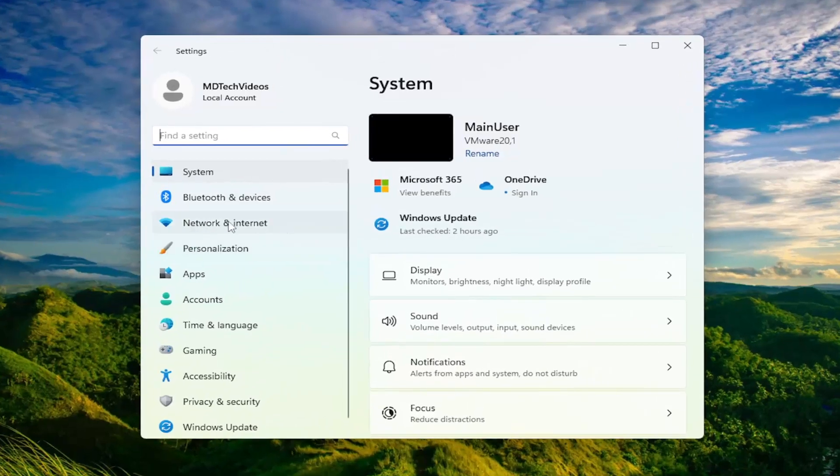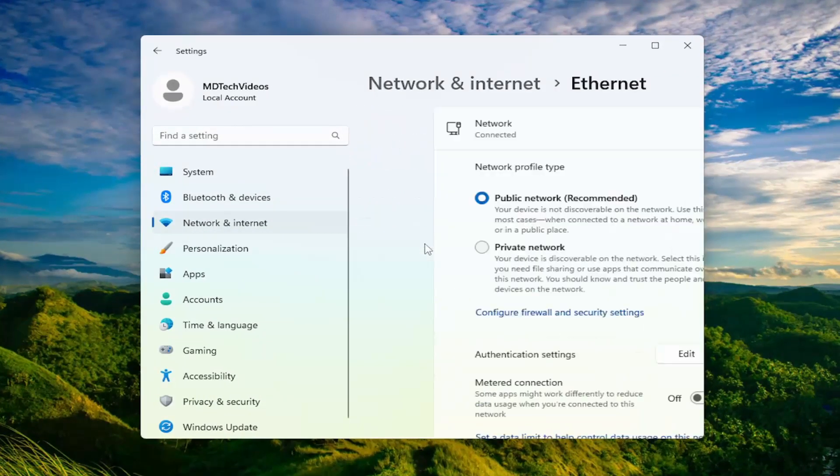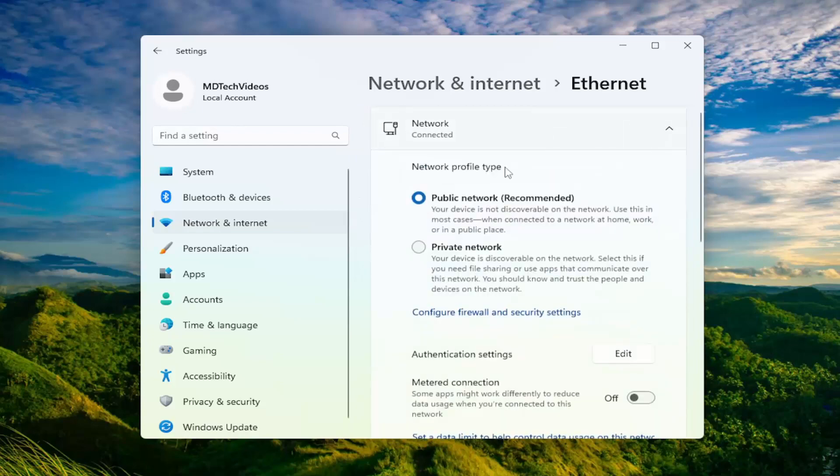Select network and internet on the left side here. And then on the right side, you would select Wi-Fi. In my case, I only have Ethernet connection. That's why it's showing up as such. But you would be opening up the Wi-Fi settings here.